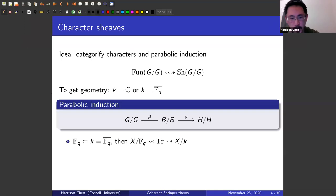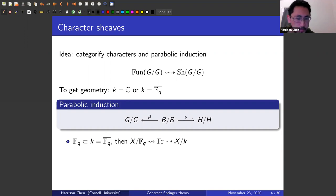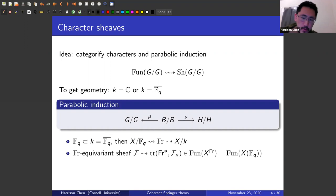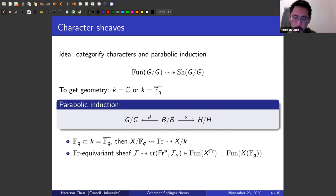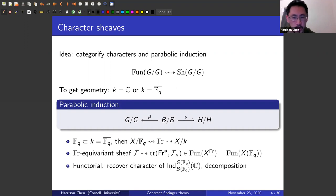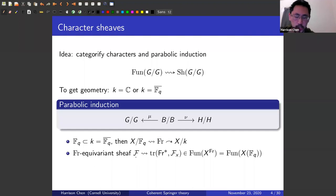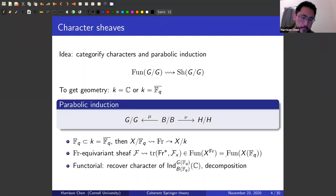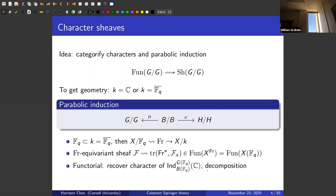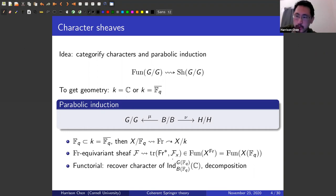If one defines a variety over F_q, one can extend scalars up to the algebraic closure. When you do this, you get a Frobenius action on the extended variety. If I have a Frobenius equivariant sheaf, we take trace of the pullback at fixed points, and that gives a function on Frobenius fixed points, which are just the F_q points. So if you induce a sheaf and decompose it as an object in the category, you get a decomposition of the corresponding character.